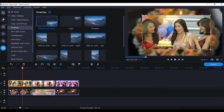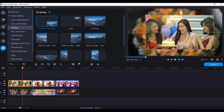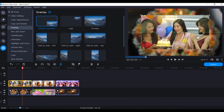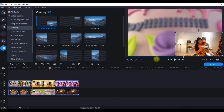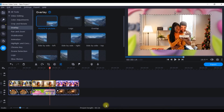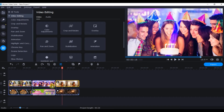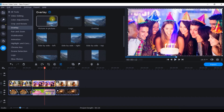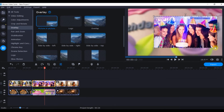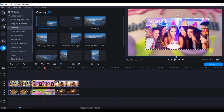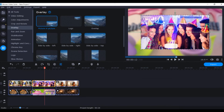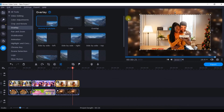Once picture-in-picture is applied, you can resize and reposition according to your preference. Make sure the two grid lines match at the center so the clip is perfectly centered. Do the same for the second clip — bring it to the middle. For the third clip, go to 'Overlay', select 'Picture in Picture', drag both sides to resize, and make sure it's centered at the middle using the grid lines.